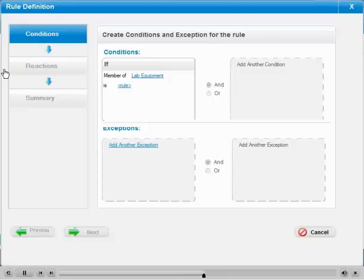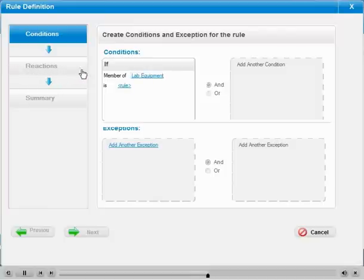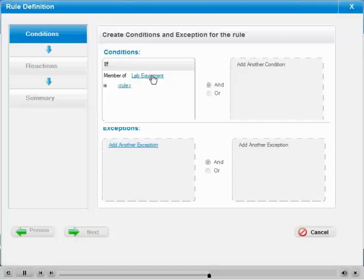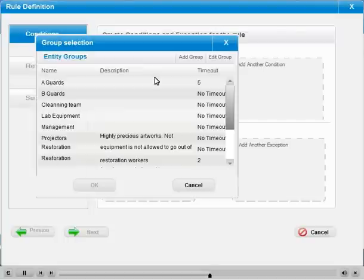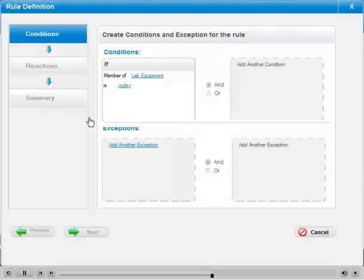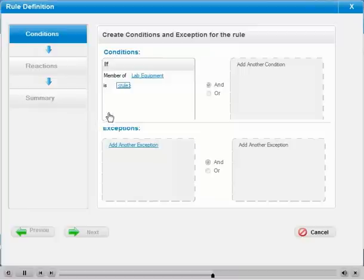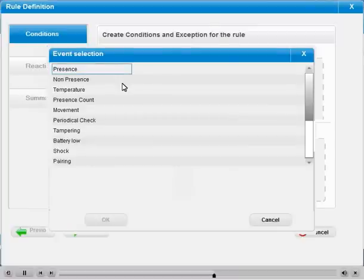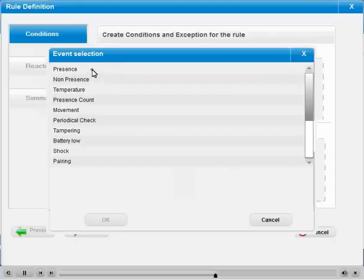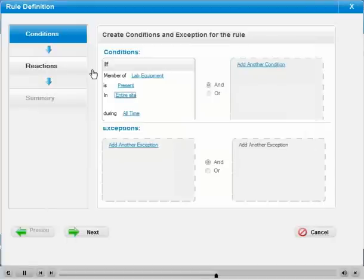This equipment is not allowed to exit the lab unless accompanied by a technician. All you need to do is to define the equipment group, the forbidden action - in this case, equipment not being where it should be - and the location of the action.